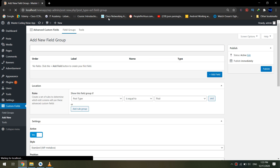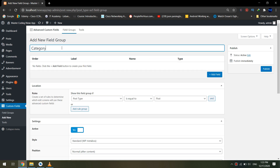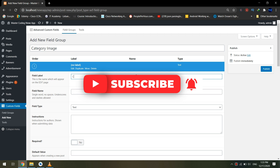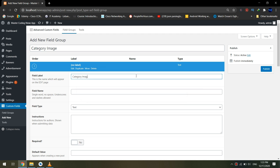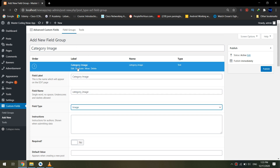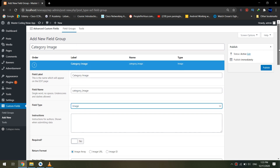Go to custom fields, add new. I will add a new category field called 'category image,' and inside it I will add a new field. The field label would be 'image category image,' and it will automatically set the key as 'category underscore image.' The content type would be image.